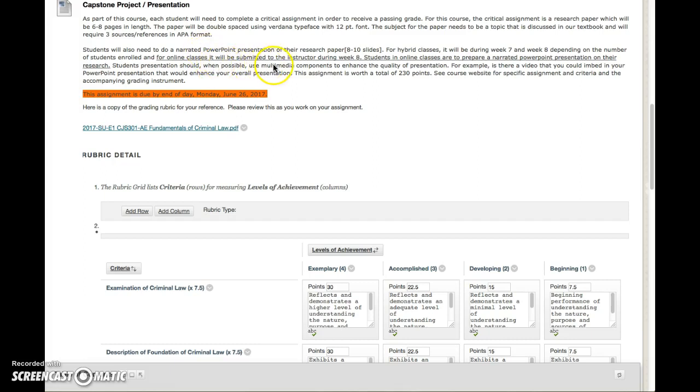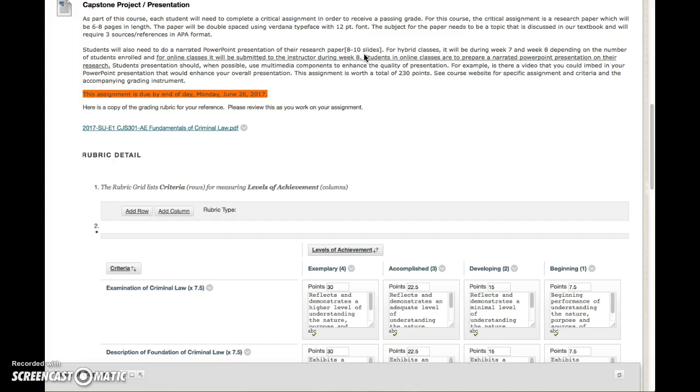Now you also have to do a PowerPoint presentation, a narrated PowerPoint presentation, on basically your topic. That has to be eight to ten slides with your cover slide and your reference slide, so now we're talking probably just six slides really.